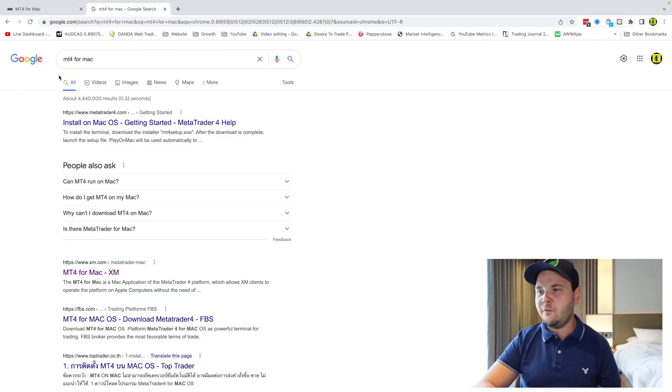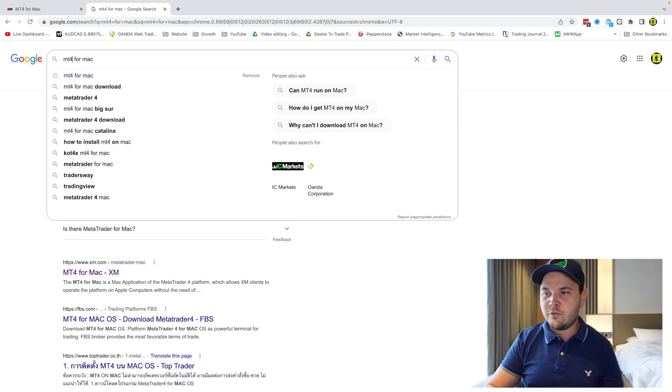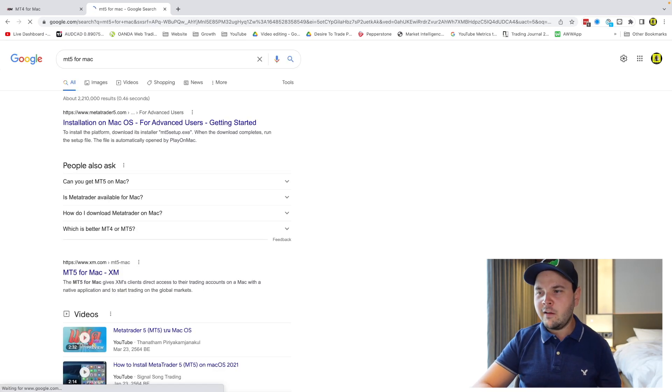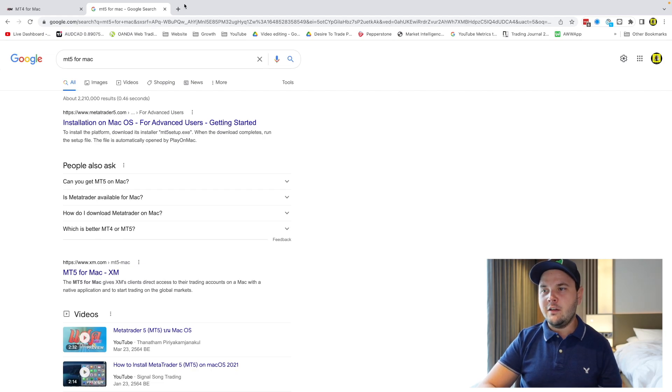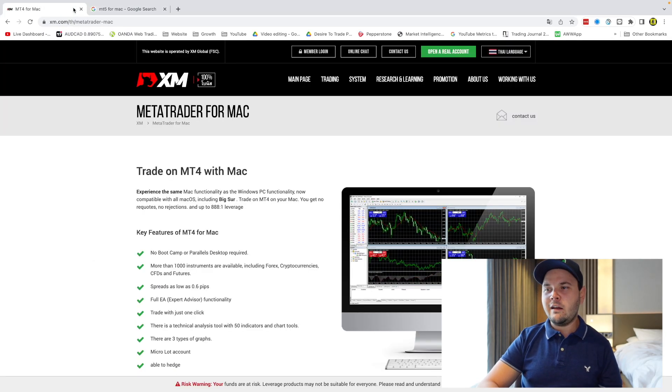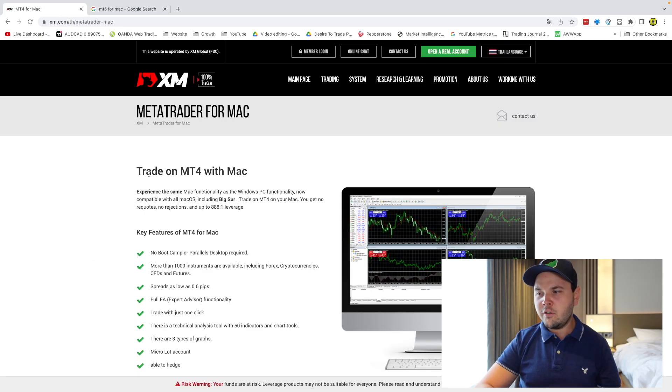We've got a few options to run MT4 on your Mac. The first one is the native MT4. What that means is you can simply search on Google for MT4 for Mac or MT5 for Mac — same thing — you'll get some results for that. You can download the MT5 or MT4 platform for your Mac. I've got one over here that I found on XM, which is a broker.